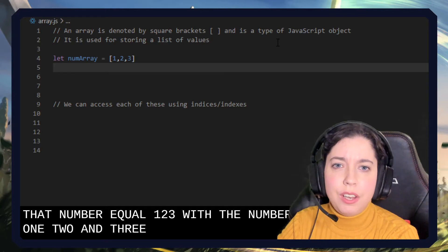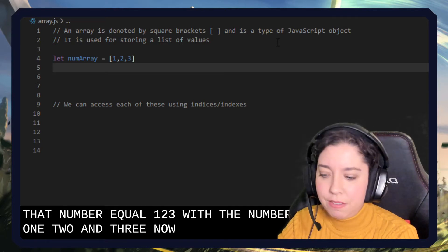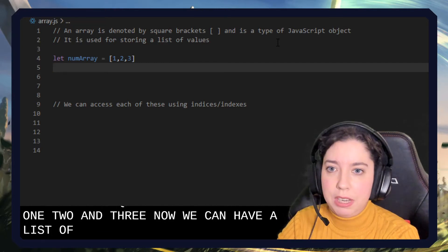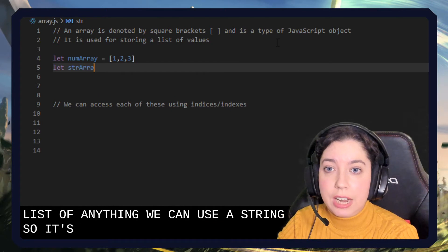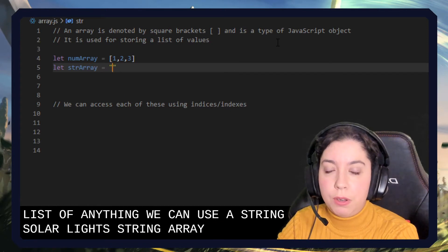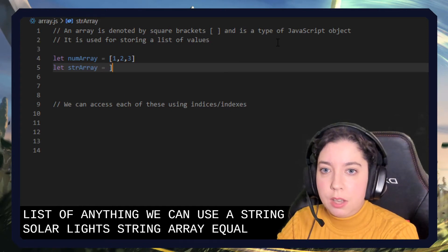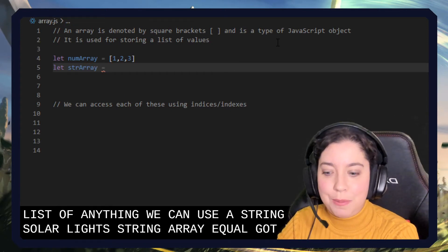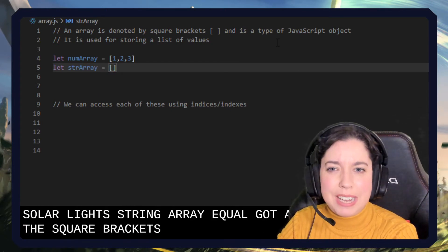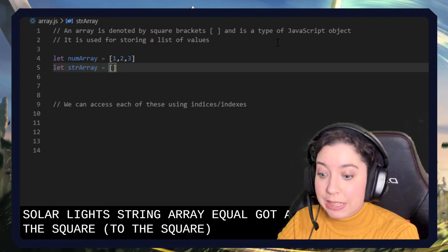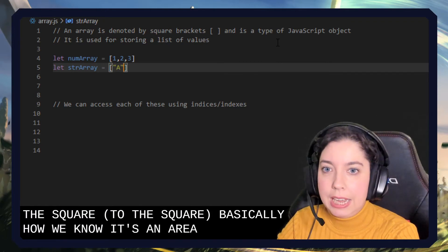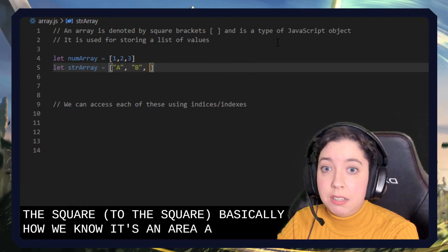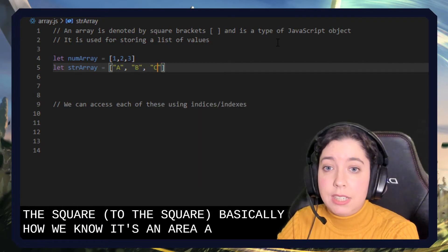Now we can have a list of anything. We can use a string. So let stringArray equal - got to add those square brackets. Yeah, the square brackets are basically how we know it's an array. A, B, C.